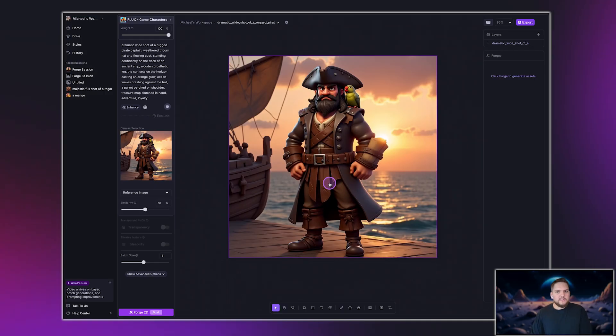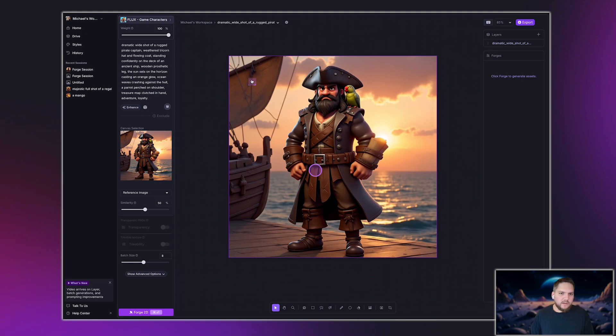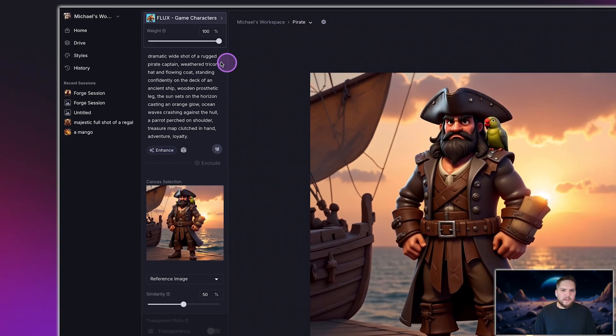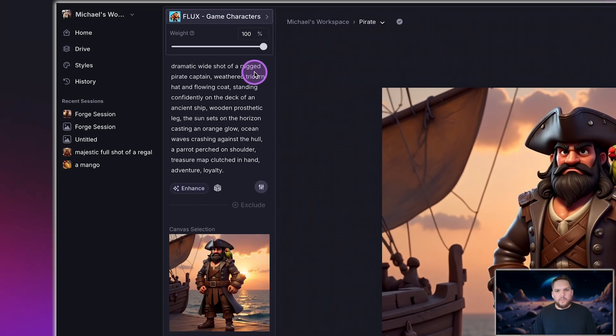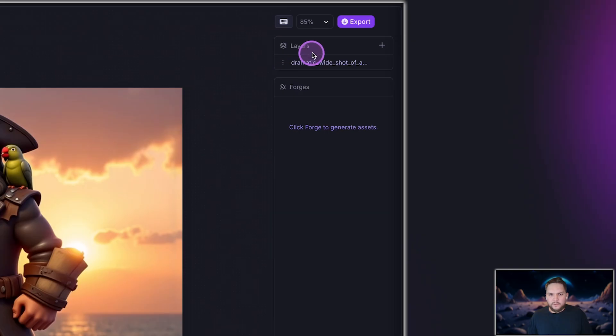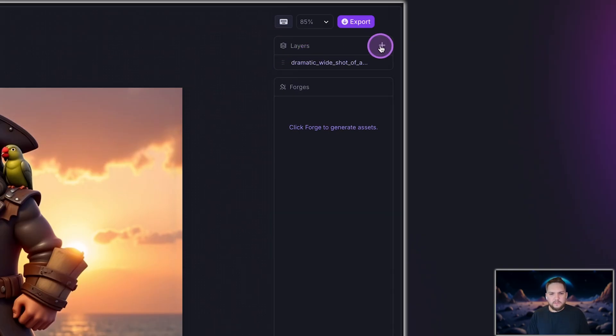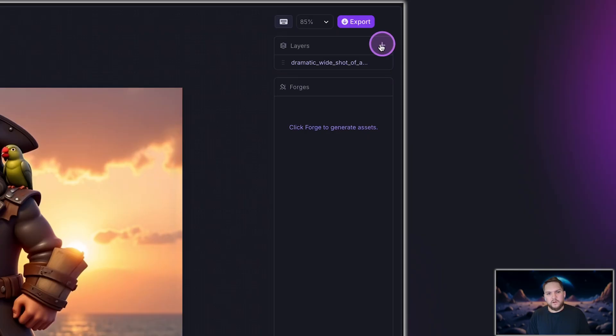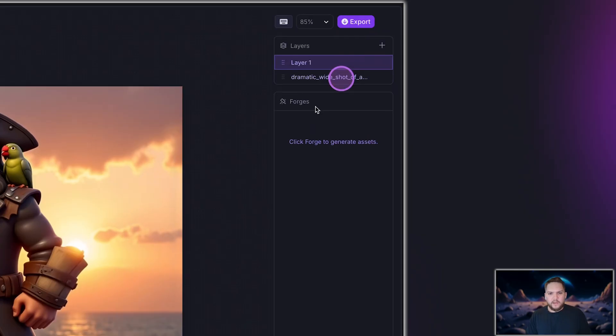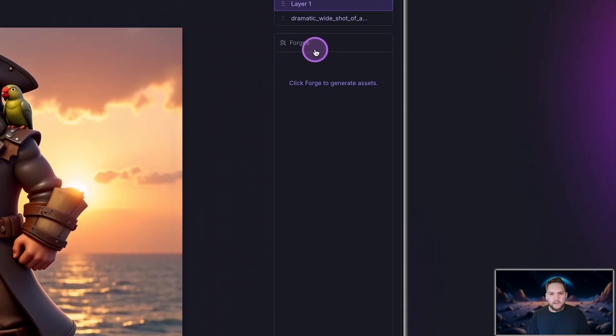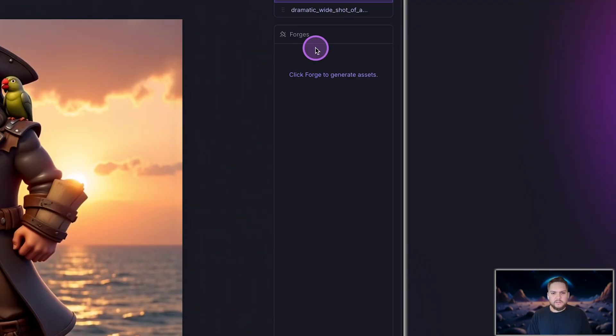The canvas is where you can edit and refine your 2D assets. Similar to a Forge session, on the top left, you can rename your session. On the left side, you'll see the prompt box. On the top right, you'll find the layers panel, where you can select and edit individual elements and keep your layers organized just like you would in Photoshop. Below the layers panel, on the right side, you'll find your forged assets, where all your generated assets for the canvas session are stored.